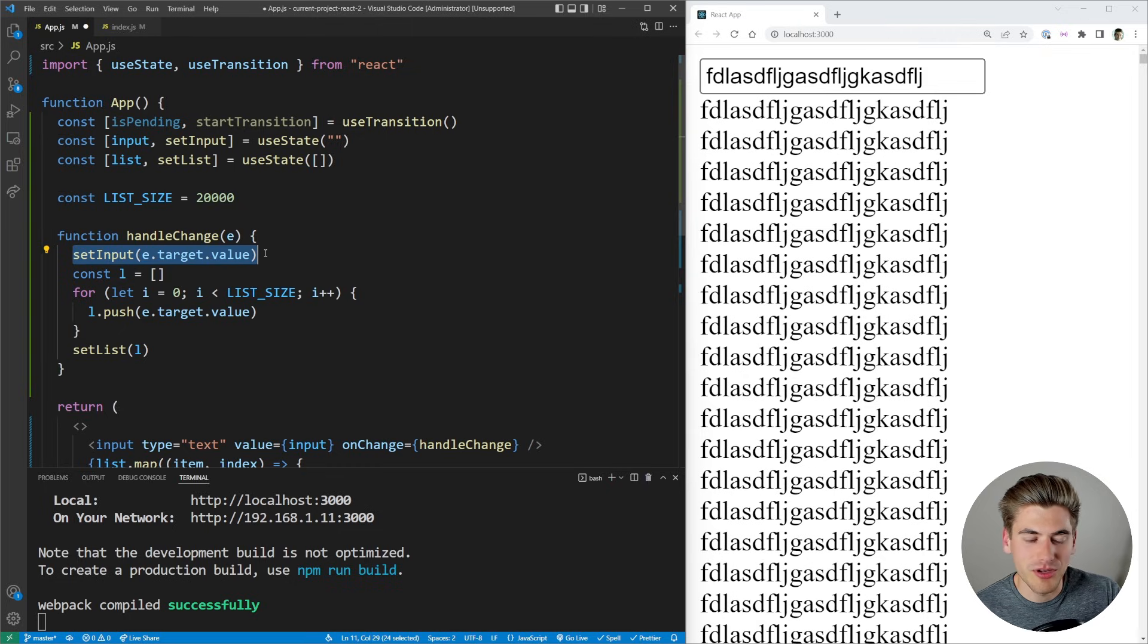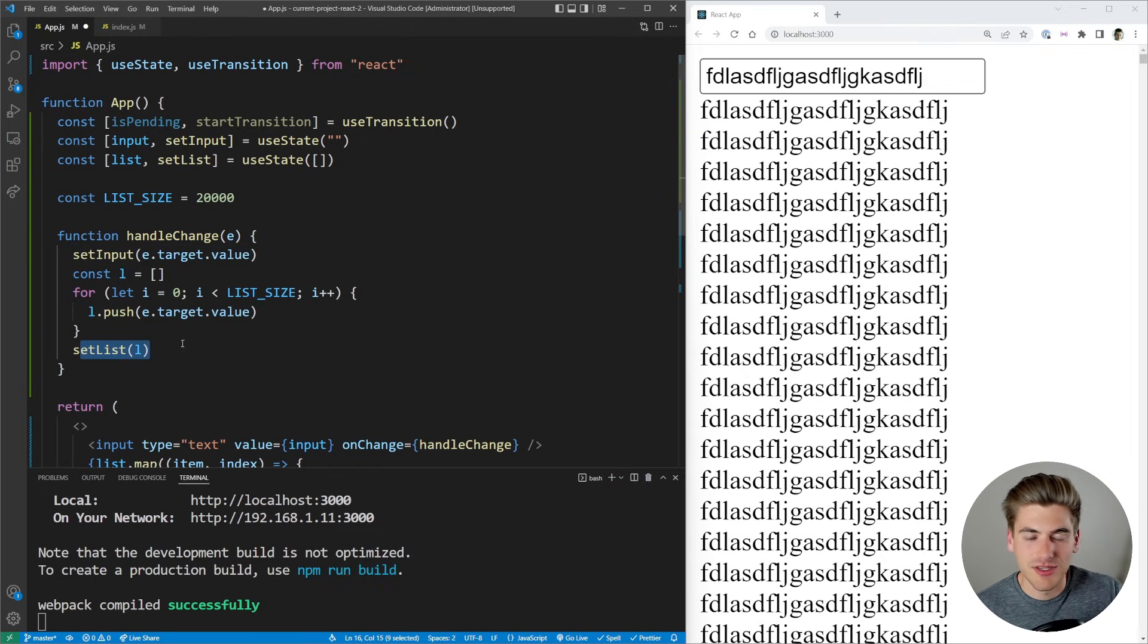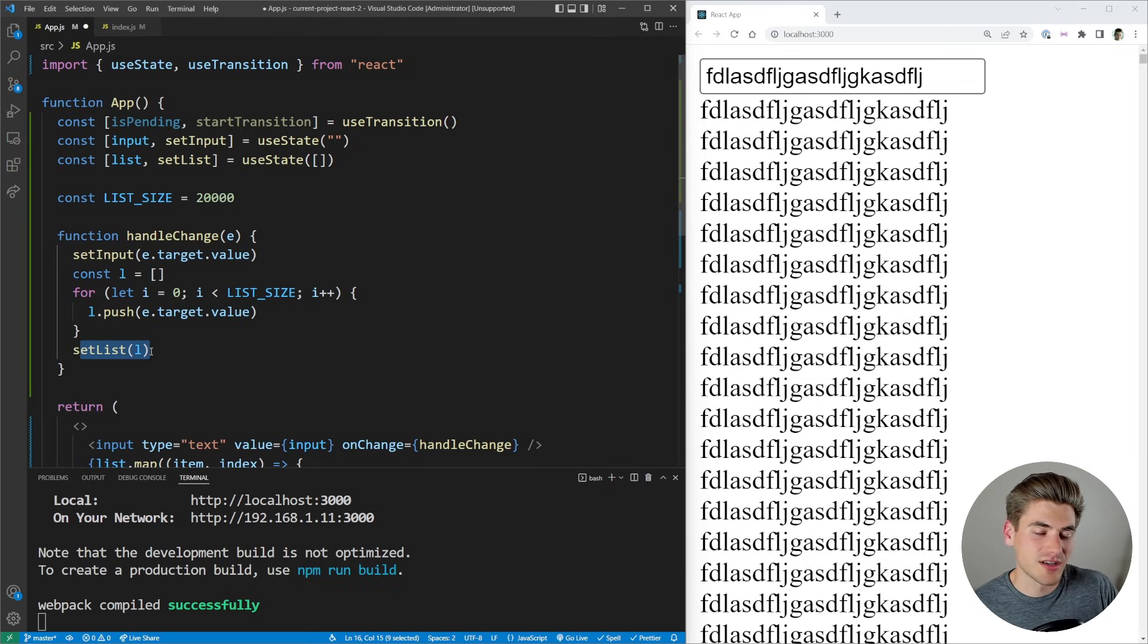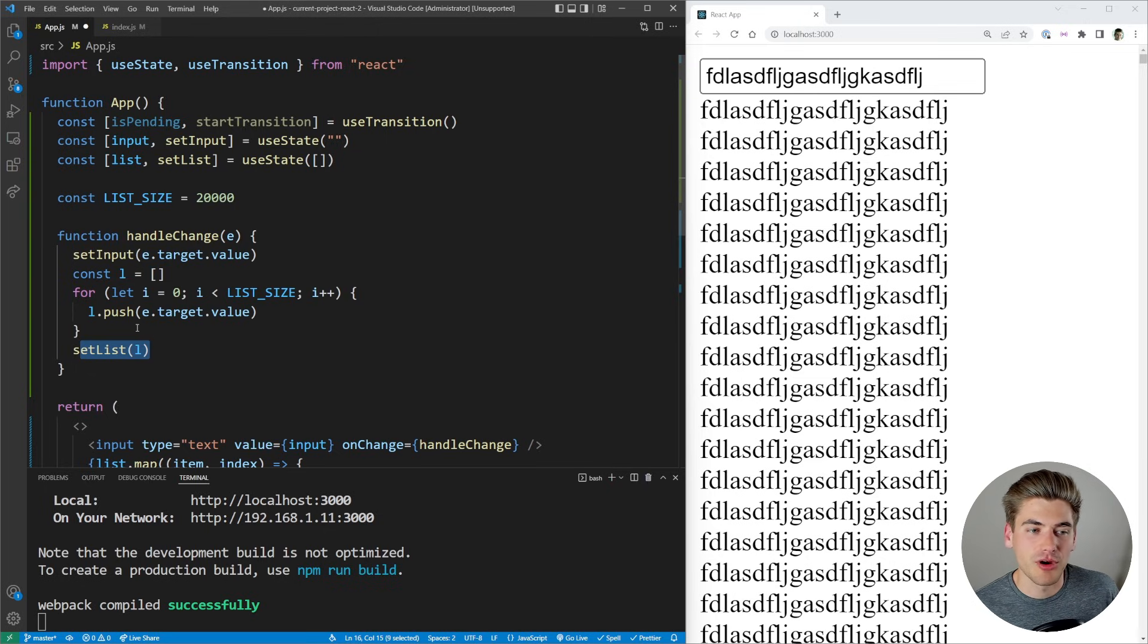And then it's going to render out to the screen. So it's going to render setInput, do all that data, then it's going to do all the setList data. And then finally, once it computes both of them, it's going to render them to the screen because they're both by default high priority.